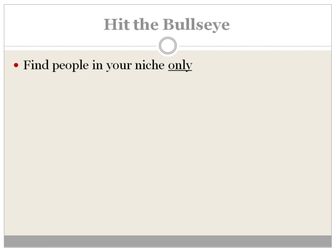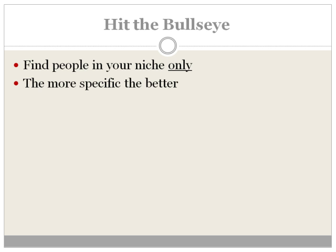So the goal here is to hit the bullseye, and here's what I mean. You want to be as specific as you can in terms of finding list owners that are selling products or who have lists in your specific niche. So find people in your niche only — the more specific the better.